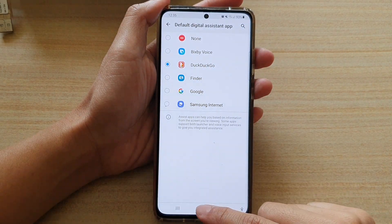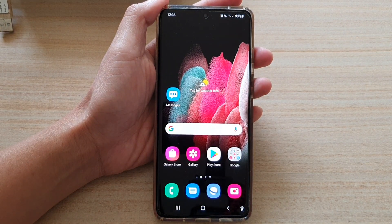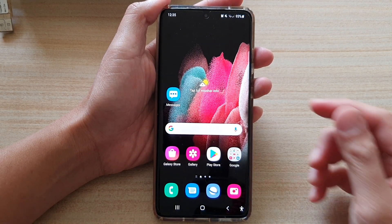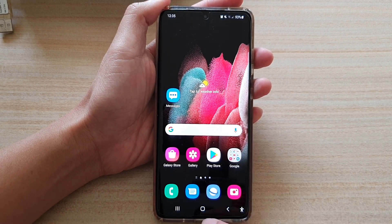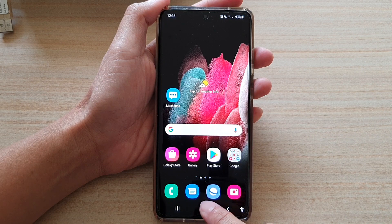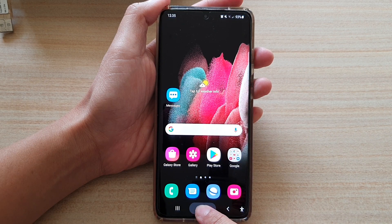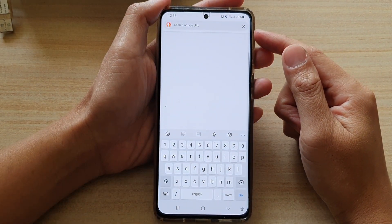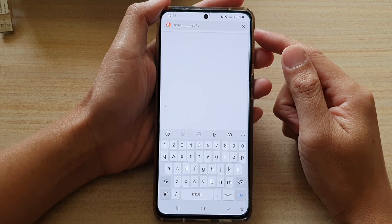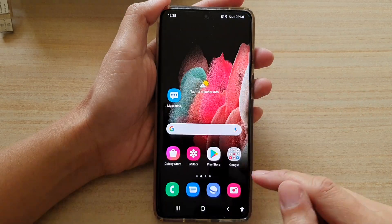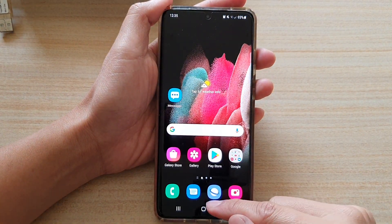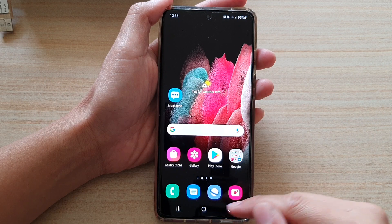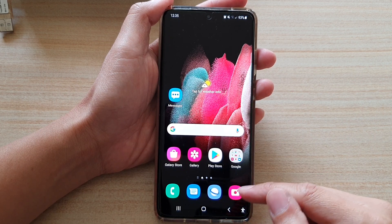Now you can tap on the home key to go back to your home screen. If you want to open up DuckDuckGo, you can touch and hold on the home button, and that will immediately open up the DuckDuckGo web browser. So if you do not use the Google Assistant shortcut, you can replace it with another shortcut.